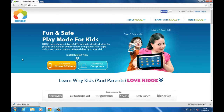First off, what you need to do is go to the KidOS.net website and download the program for Windows, as that's what I'm going to be doing the tutorial on. I'm using Windows 7, so some of these steps might vary if you're using Windows 8 or Windows Vista.